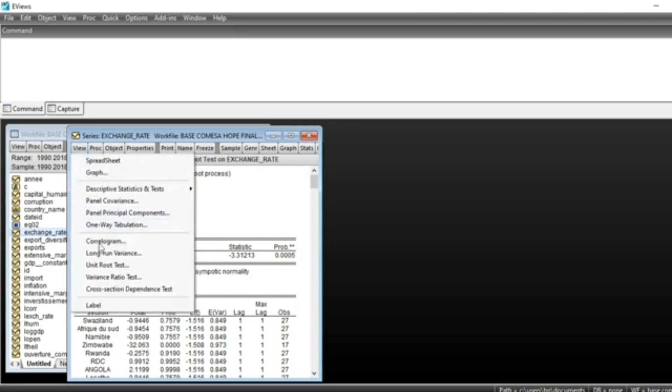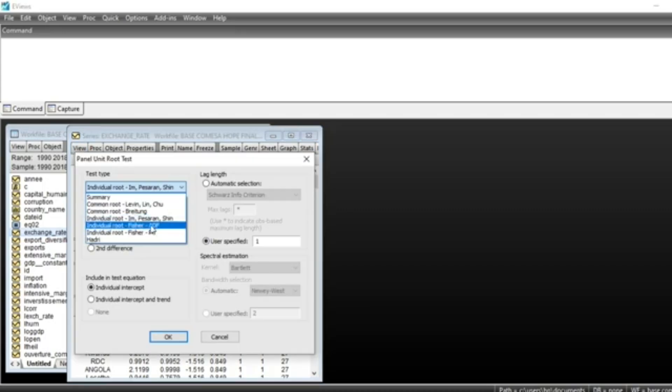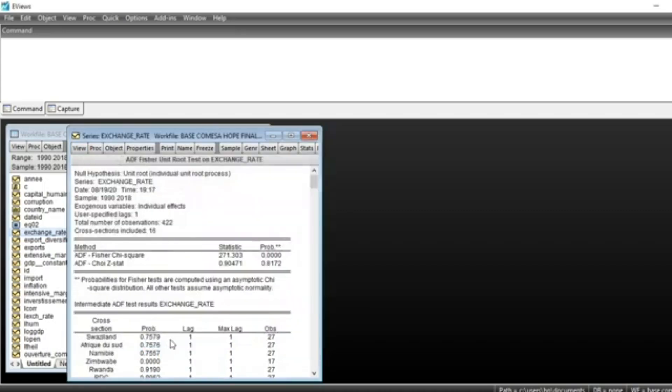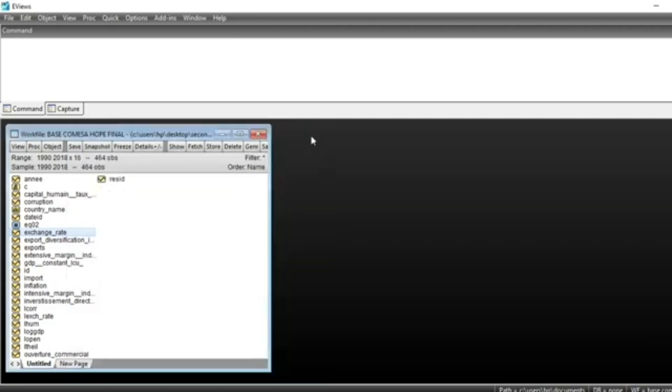Let's look at the Augmented Dickey-Fuller-Fisher test. Click OK, and we can see that Fisher chi-square shows our series is stationary at level. Now let's look at the export series.